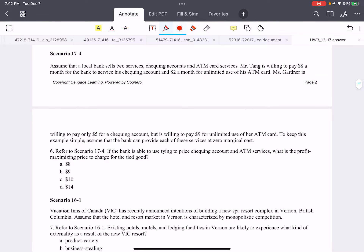Question six: a bank offers two products — a checking account and ATM card service — and there are two customers. The first customer is willing to pay $8 for the checking account and $2 for the ATM card. The second customer is willing to pay $5 for the checking account and $9 for the ATM card. The bank has to think about a pricing strategy to maximize its profit. We assume zero cost, so maximizing profit equals maximizing revenue. This is a tying example — the bank wants to tie these products together to maximize profit.